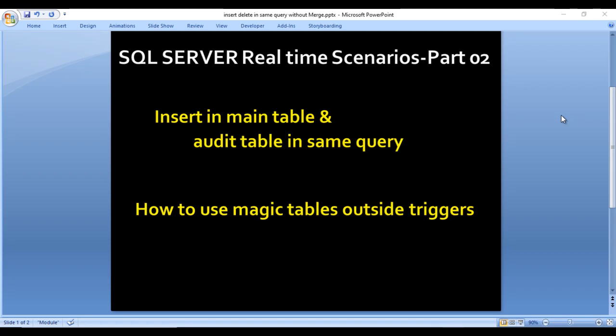Hey guys, welcome to SSunitech. This is part two of SQL Server real-time scenarios. Today we are going to see how we can insert data into the main table and at the same time load the data into the audit tables using a single query. We will also see how we can use the magic tables outside the triggers.